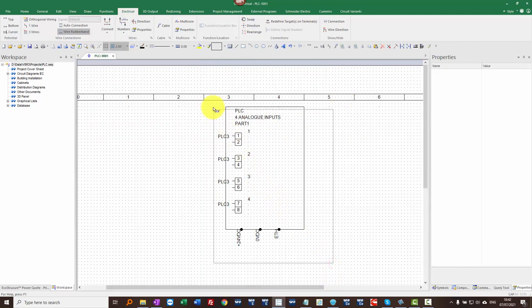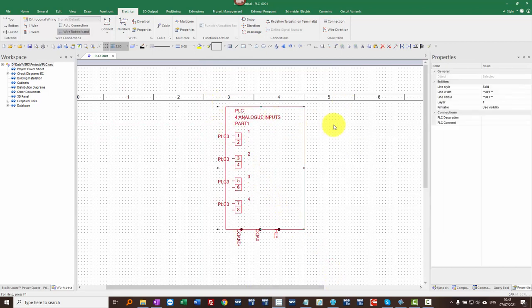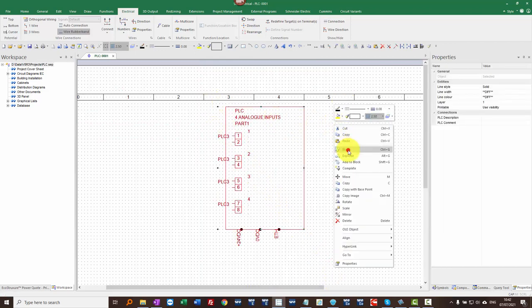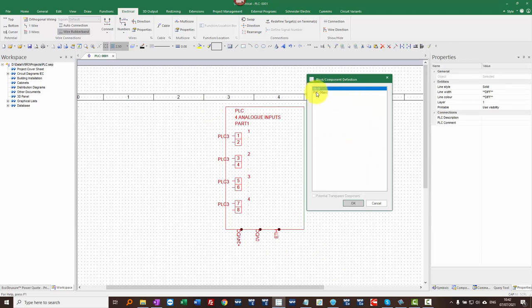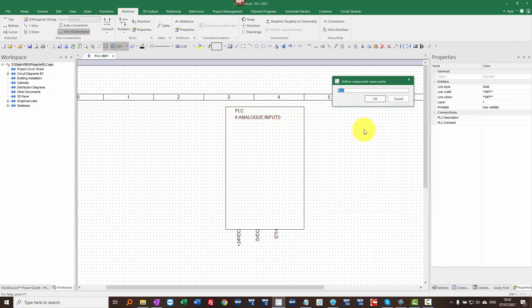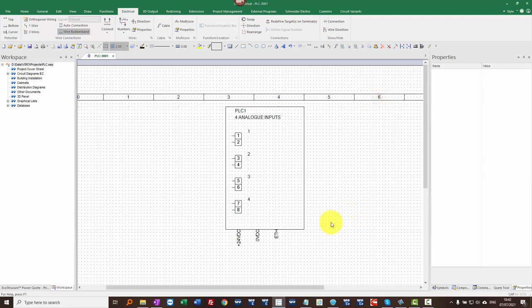When I window around this, I can right-click and block it. This time I get two options: one is a Block which keeps it all together, but PLC Main allows me to add intelligence to it. So it becomes a PLC main symbol, everything disappears, and when I click OK I've just got the main inputs and outputs — in this case, four analog inputs.